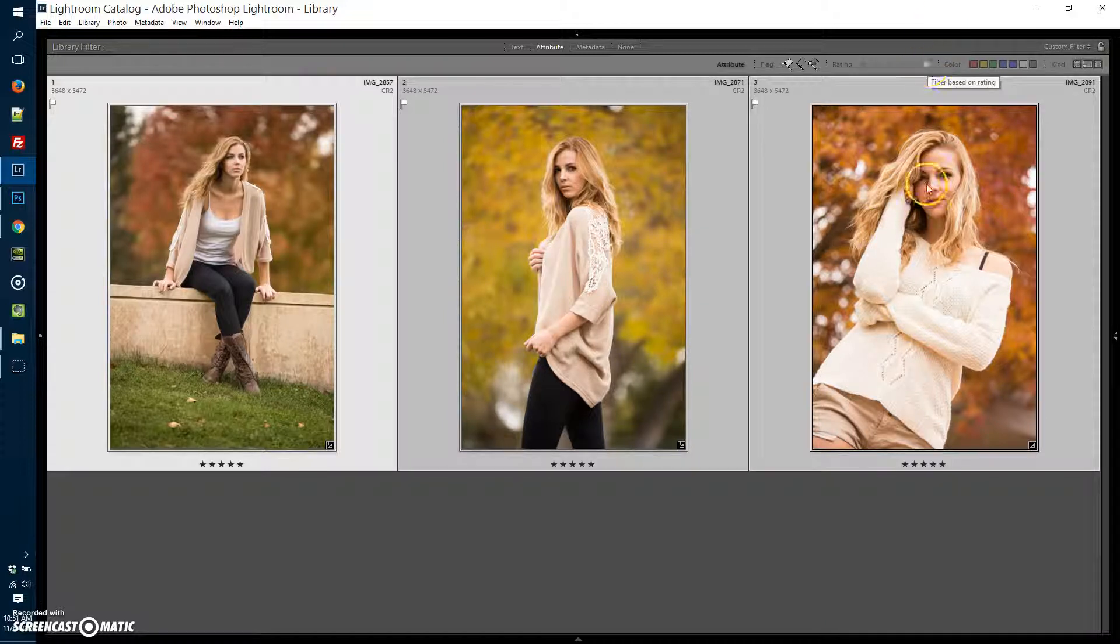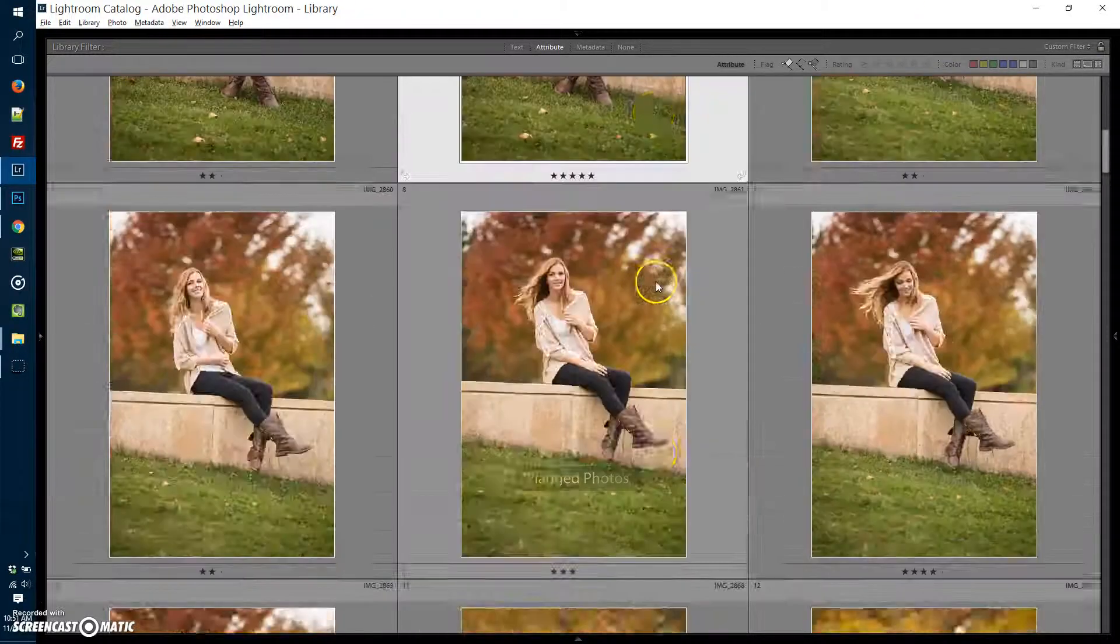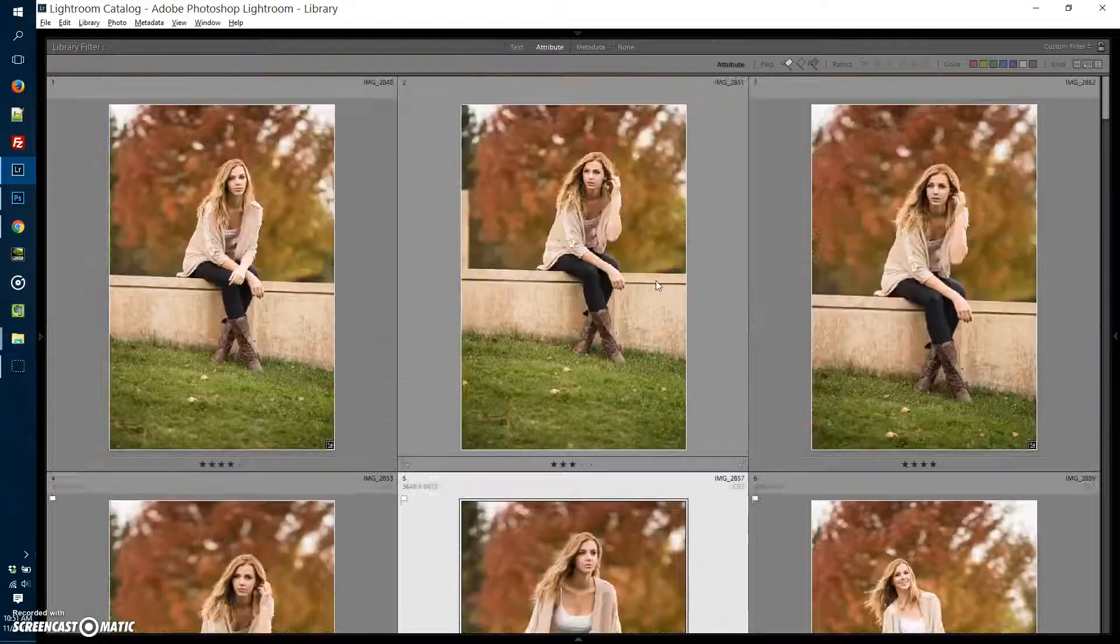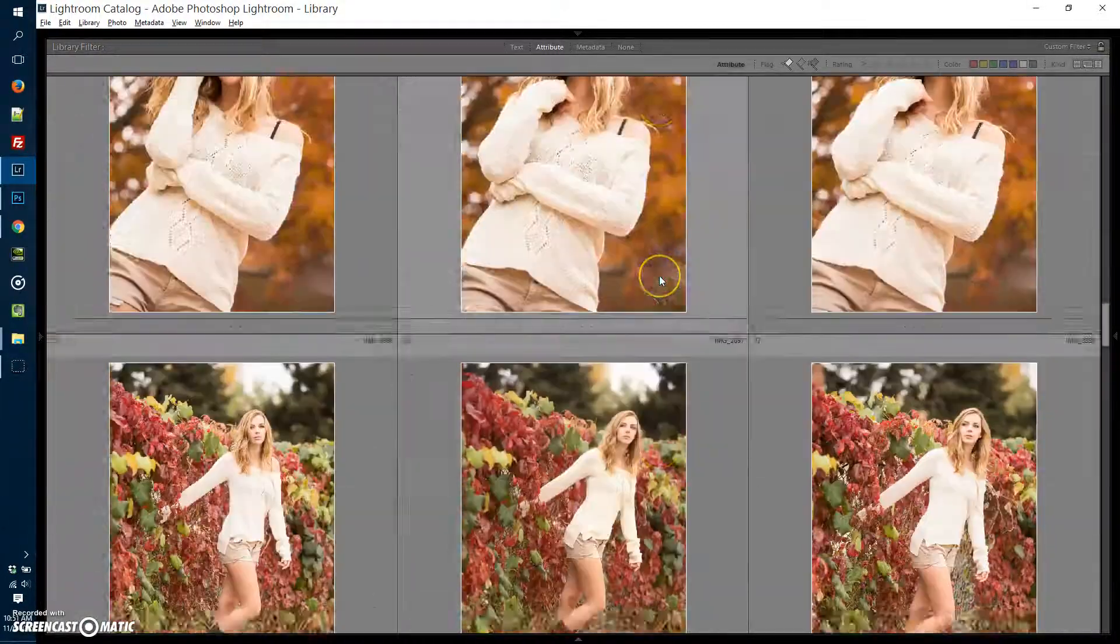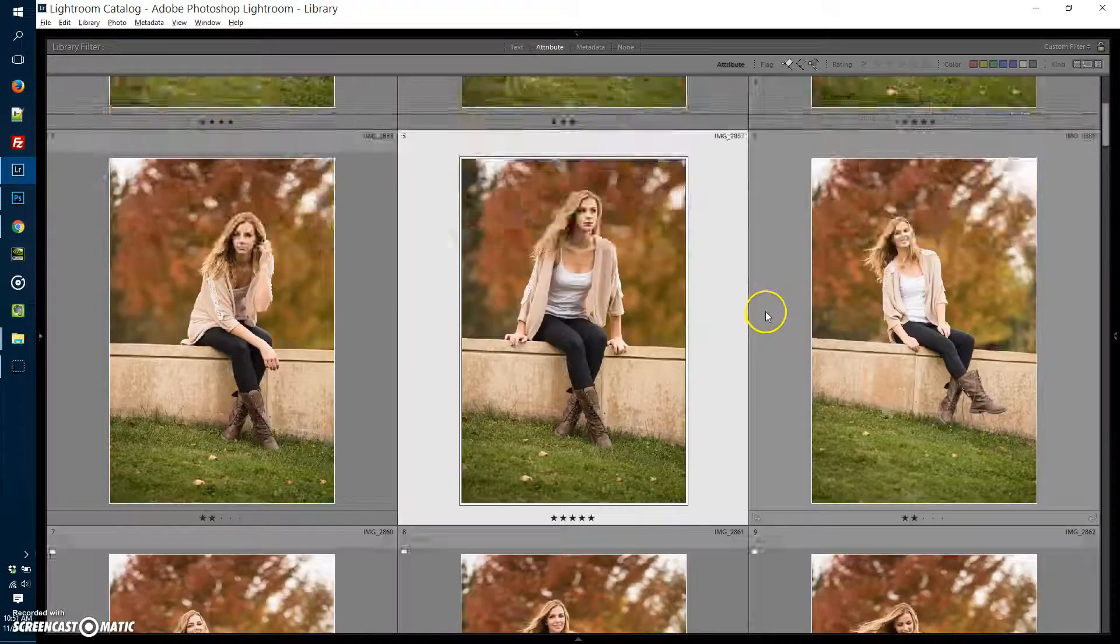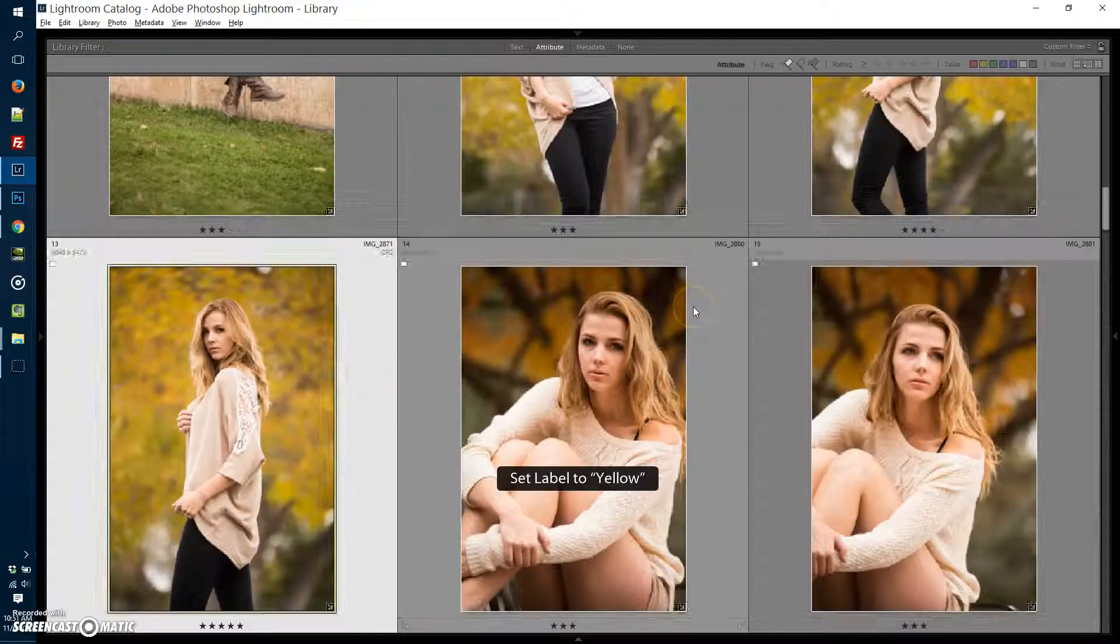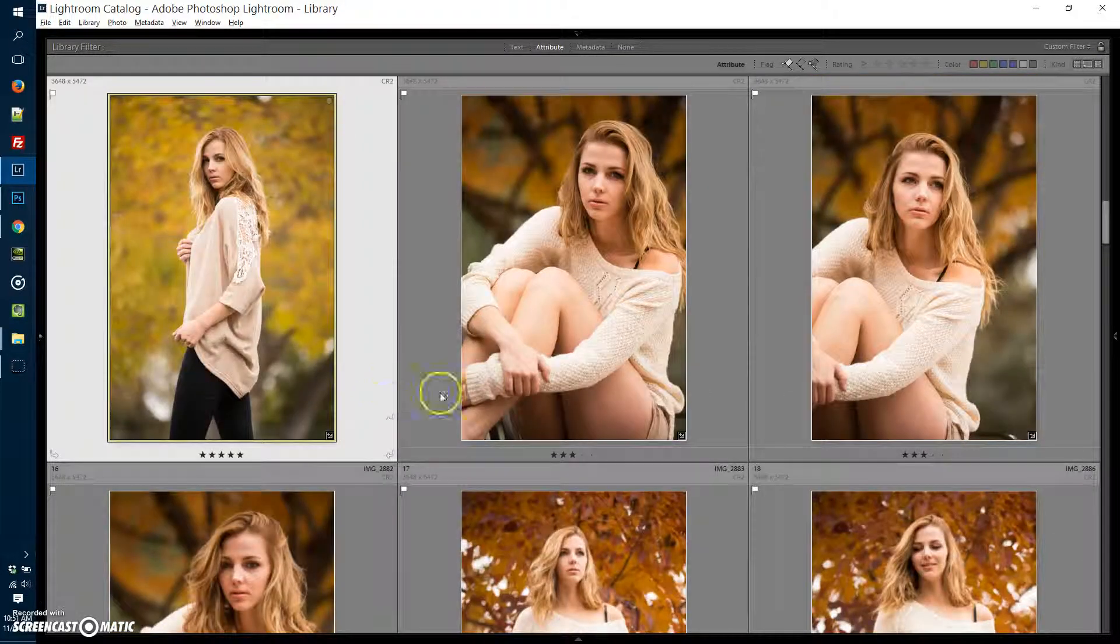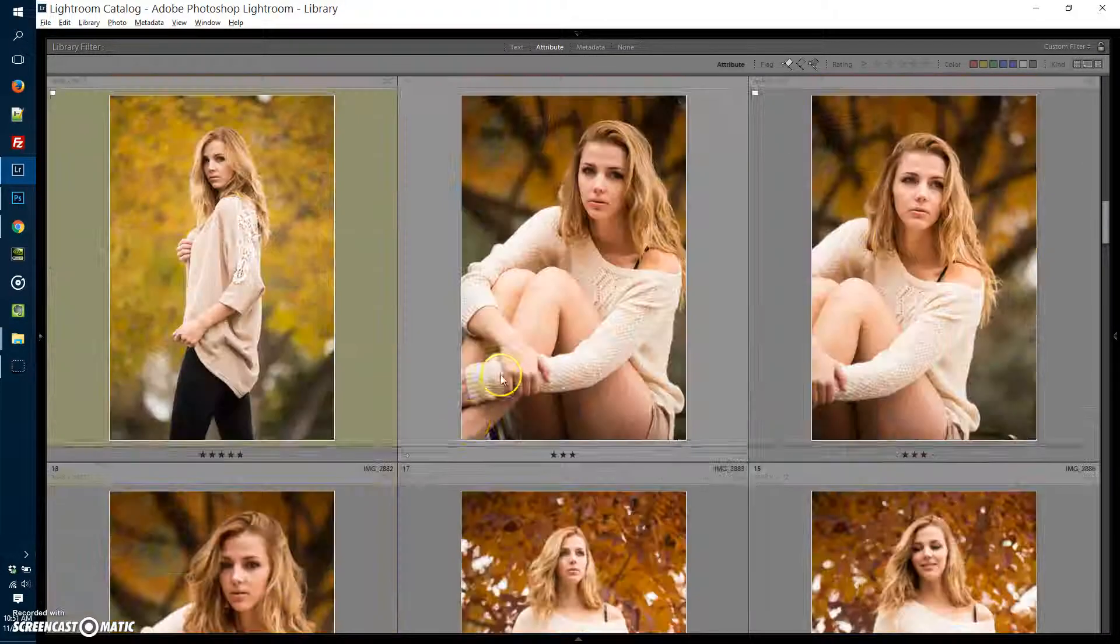Just for now, I'm going to clear out the stars so we come back to all the images. Now I have those three highlighted. If I press seven on my keyboard, that's going to mark them yellow. This is color coding.